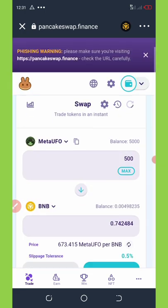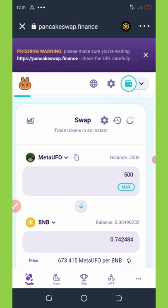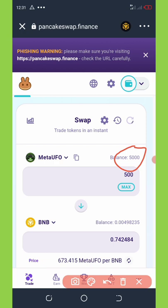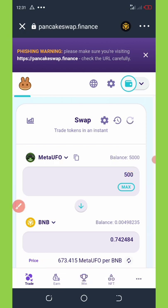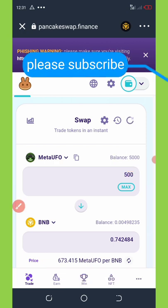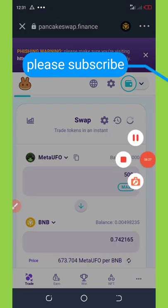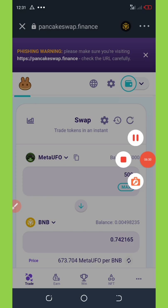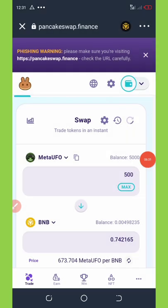I was able to swap my coins to 7.7 BNB earlier, and I was just trying to do it on this second Trust Wallet account where I also have 5,000 Meta UFO tokens. I'm going to try it out next time to see if it works. Thank you for watching — don't forget to subscribe so you get updated. See you in the next video, goodbye for now.